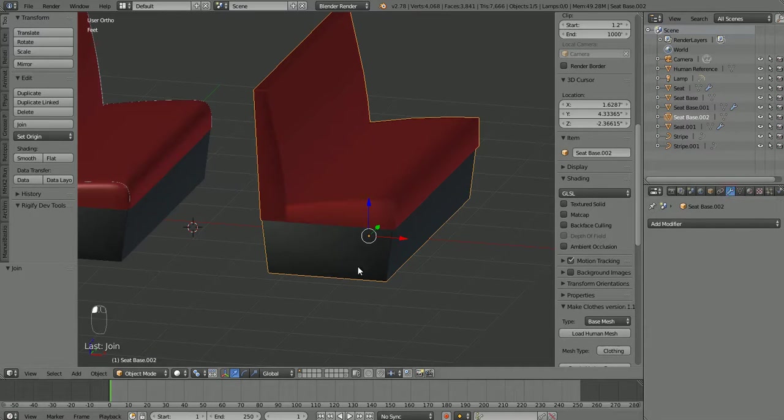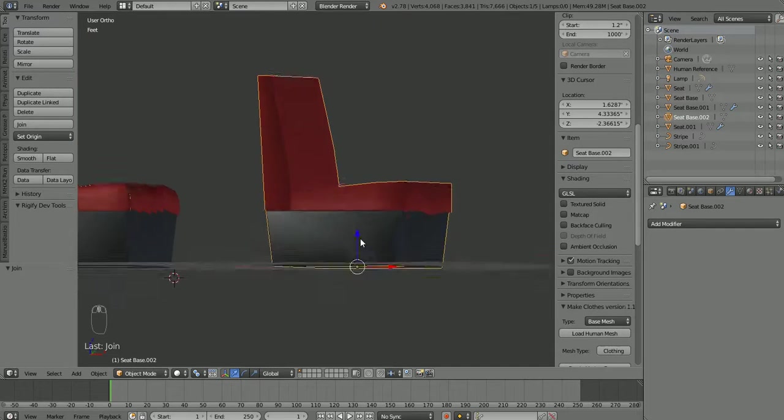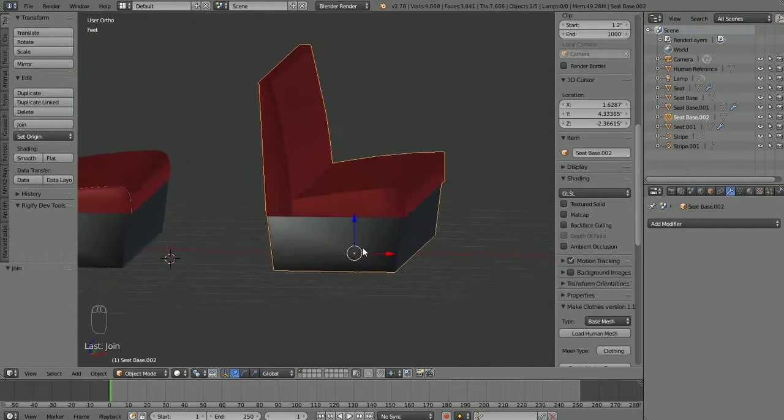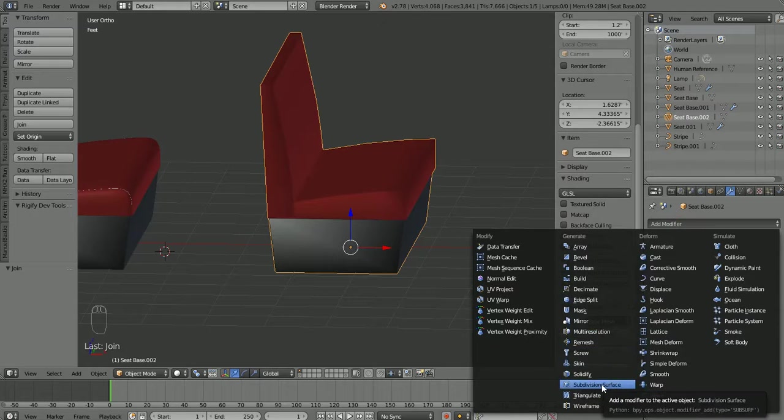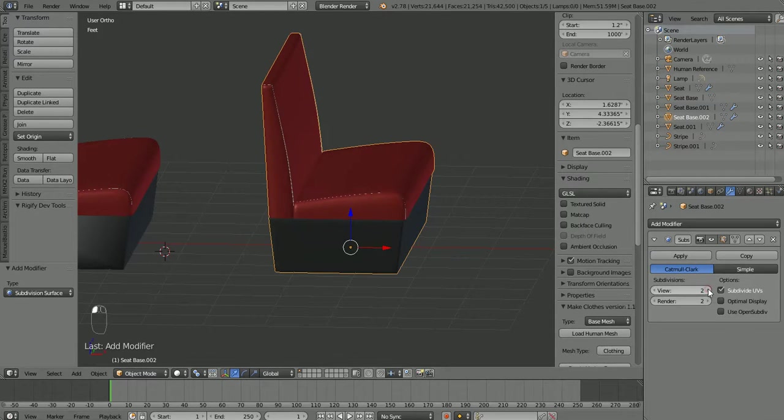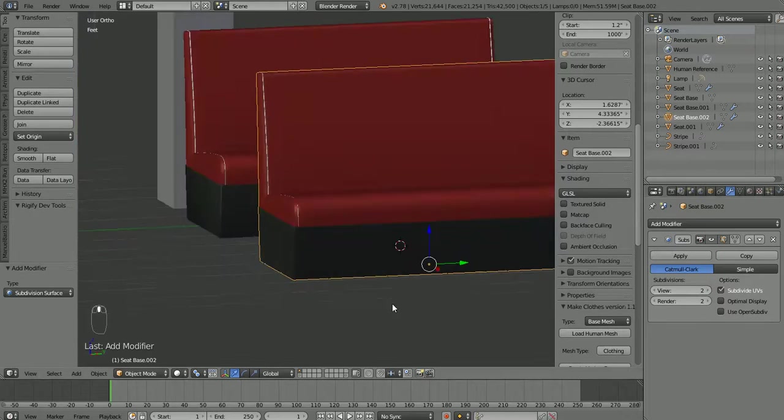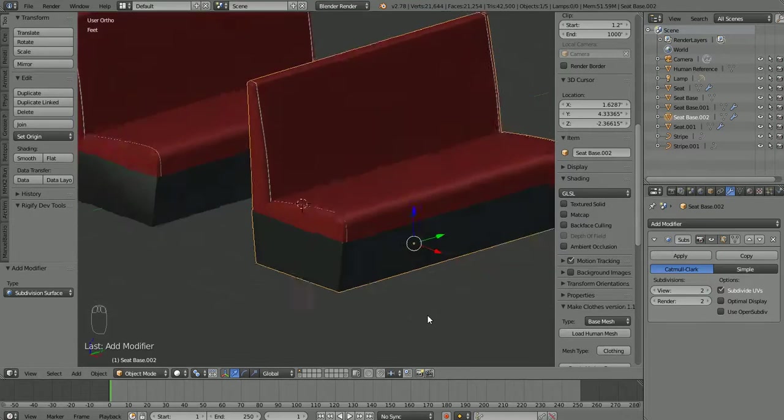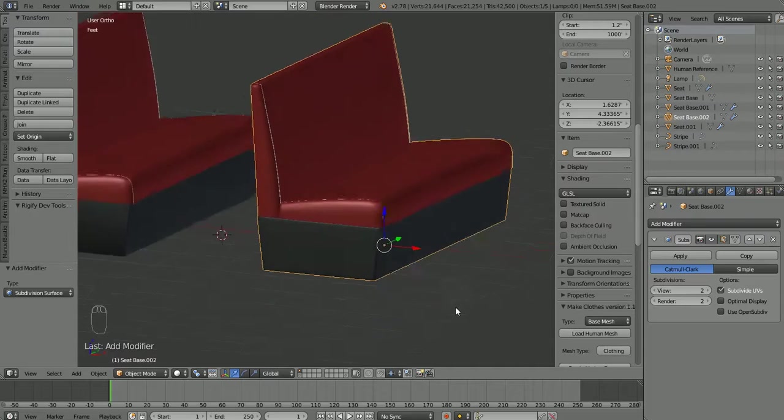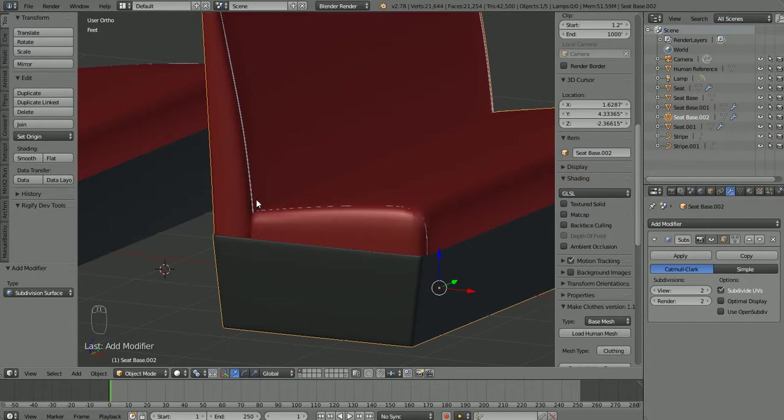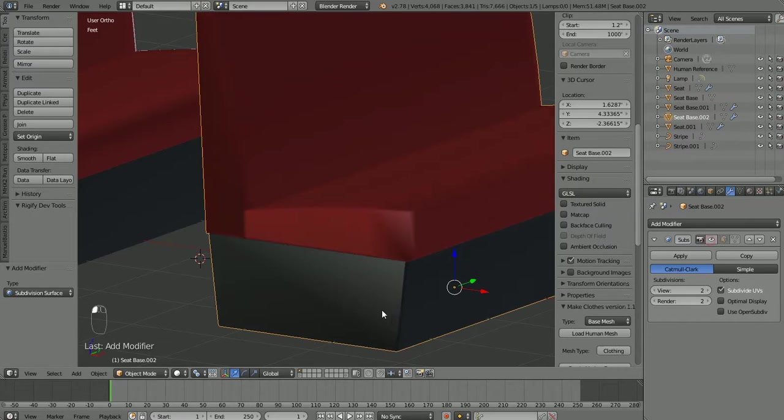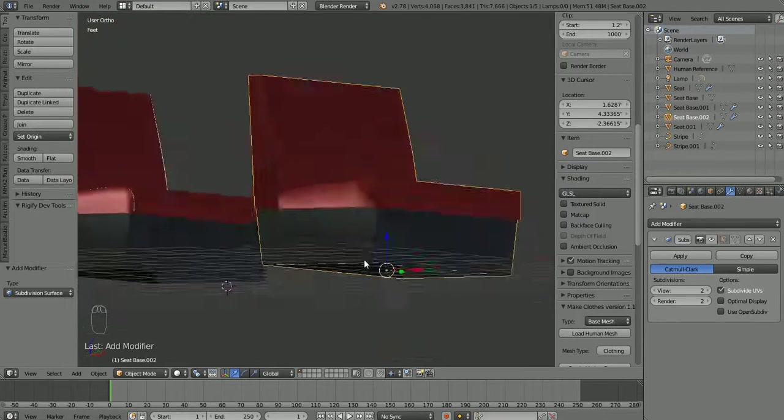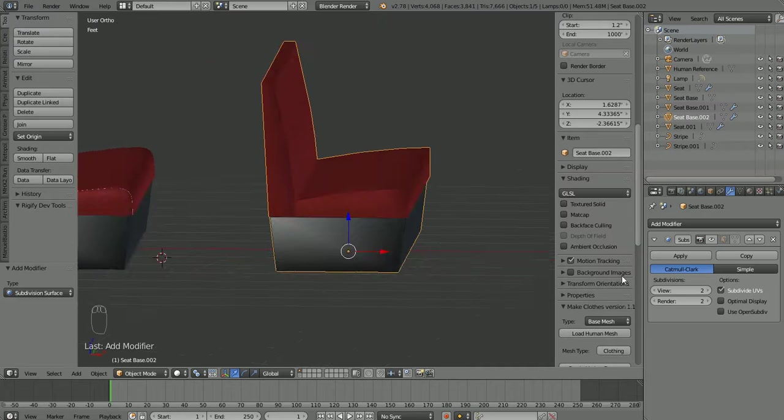So let's go ahead and add back the subsurf modifier and see what we get. Okay that looks a little more like what it looked like a second ago. The reason that happened is because though our seat had the subsurf modifier on it, the base and the stripes did not. So when we joined everything it got rid of the subsurf modifier. And you can see without it it looks kind of boxy and you know it doesn't look like what we want. So just added the subsurf modifier back in.